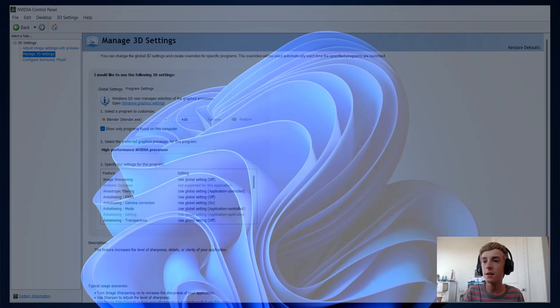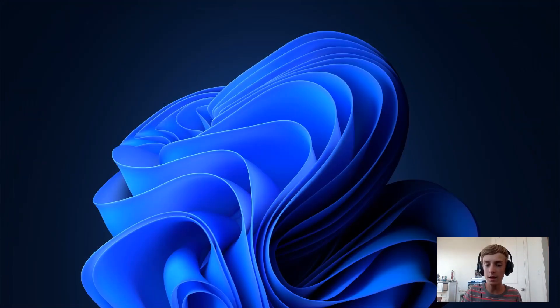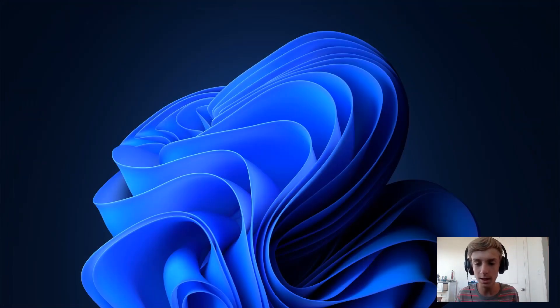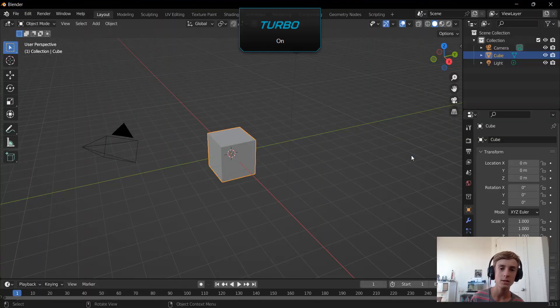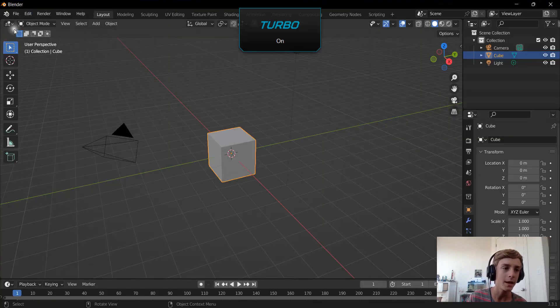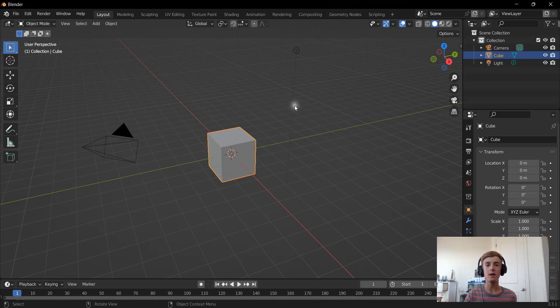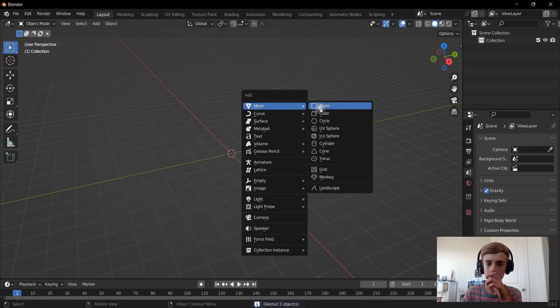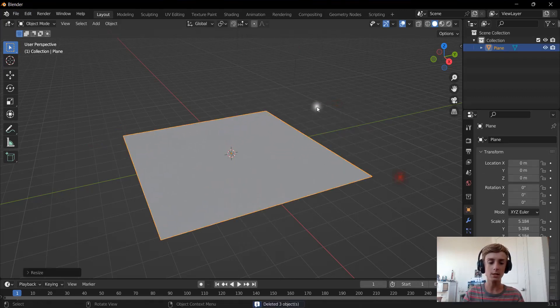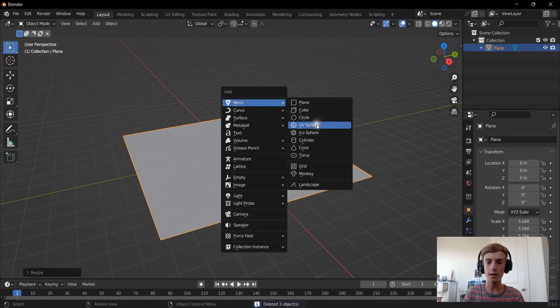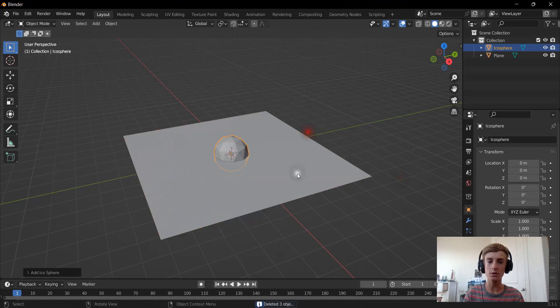Now we can head over to Blender. Once this loads we can set up a little scene right here with a plane about this big and then an Icosphere.